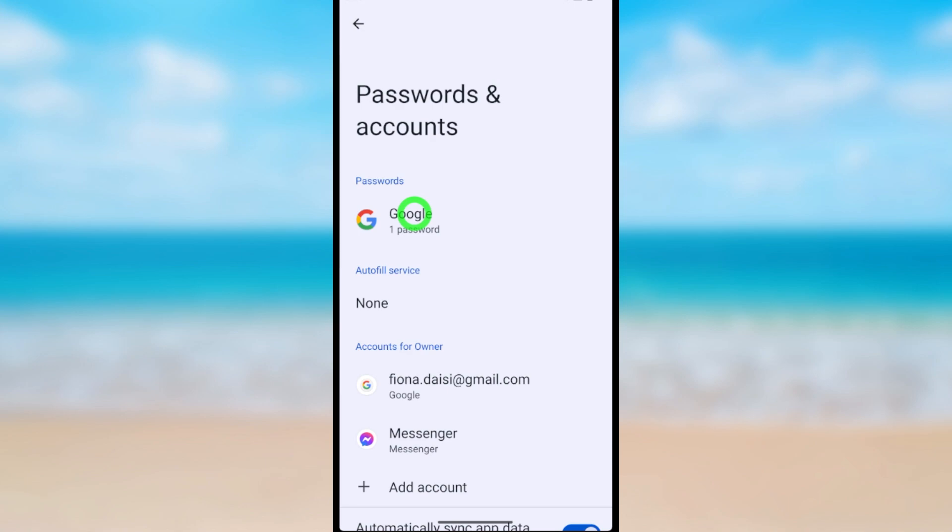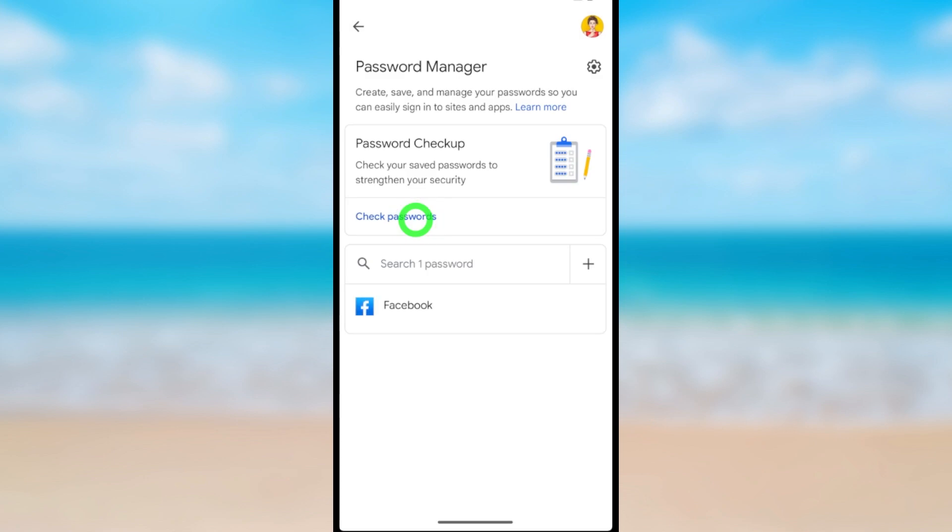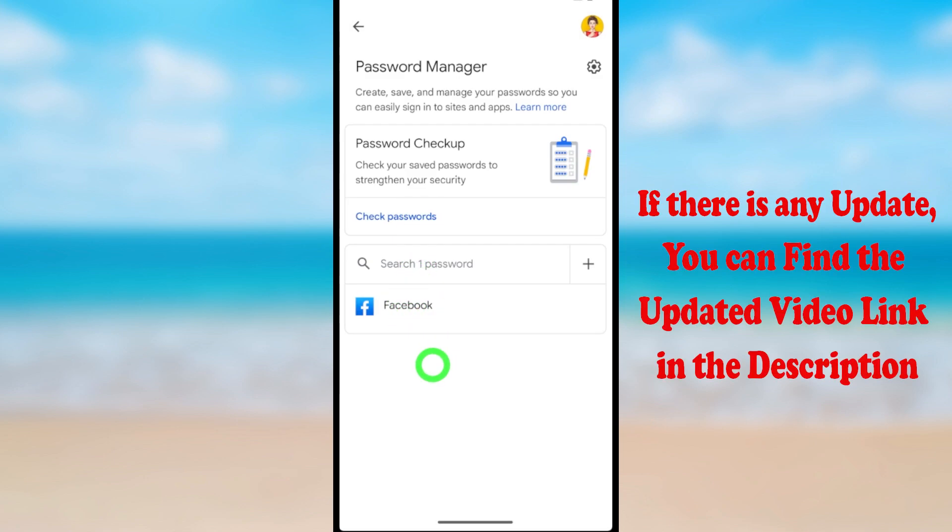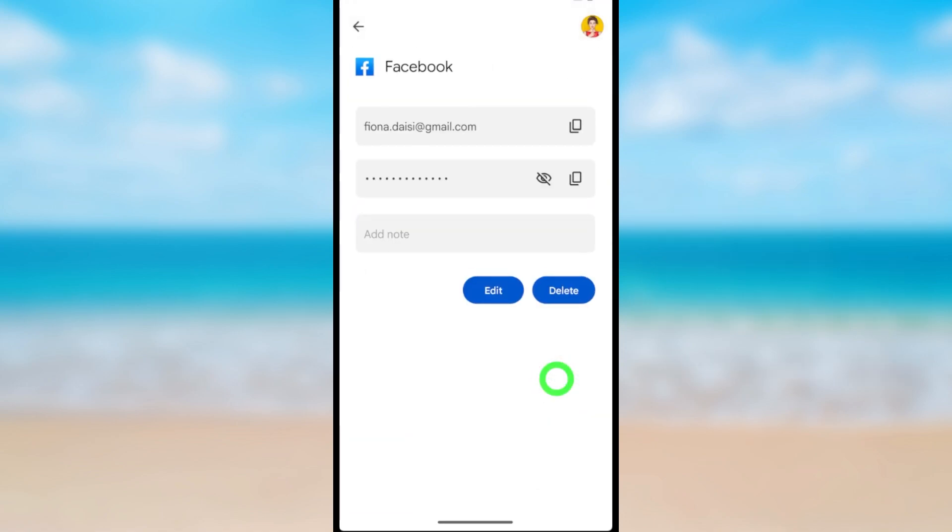As well, you have to delete all your saved passwords. Open Passwords, then you can see all your saved passwords with the relevant website. To delete, select the website you want, then enter your screen lock, then tap Delete.